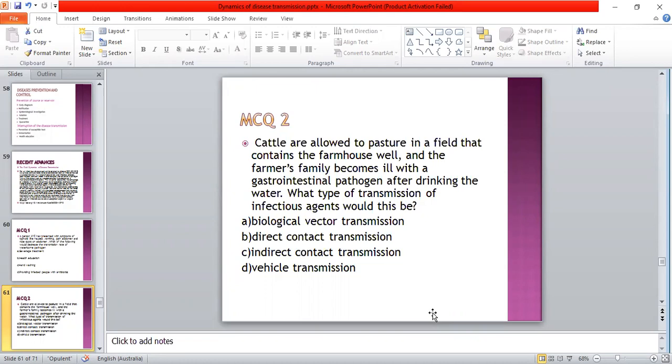The answer is C — indirect contact transmission, as it is transmitted through water.